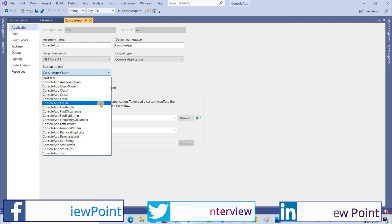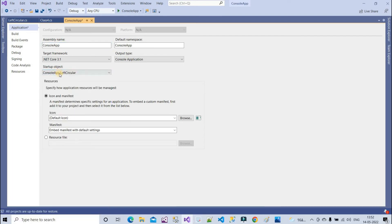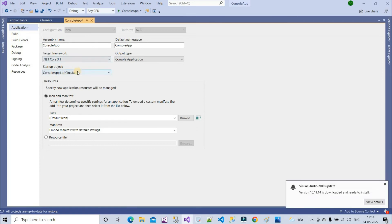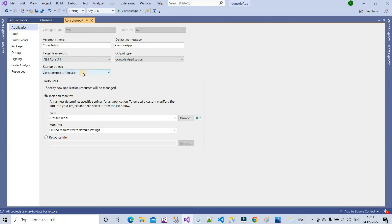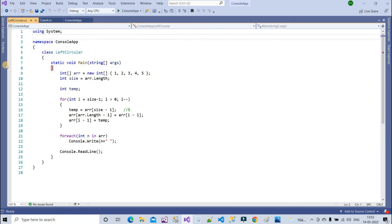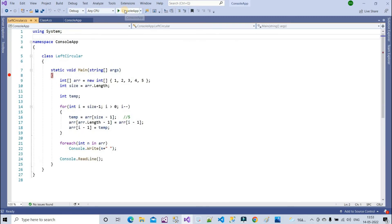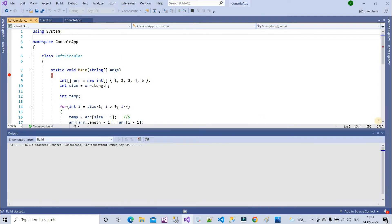Set the startup object to LeftCircular. If you are not getting the newly added class, close the instance of Visual Studio and open it again. Now let's put a breakpoint here and run it so you can understand the logic.